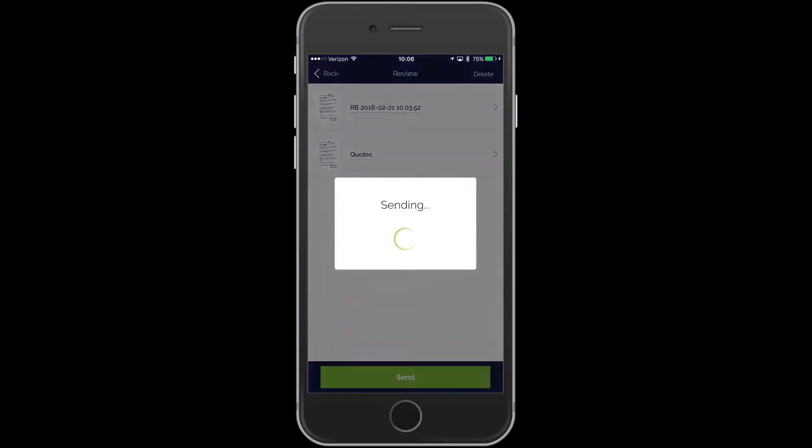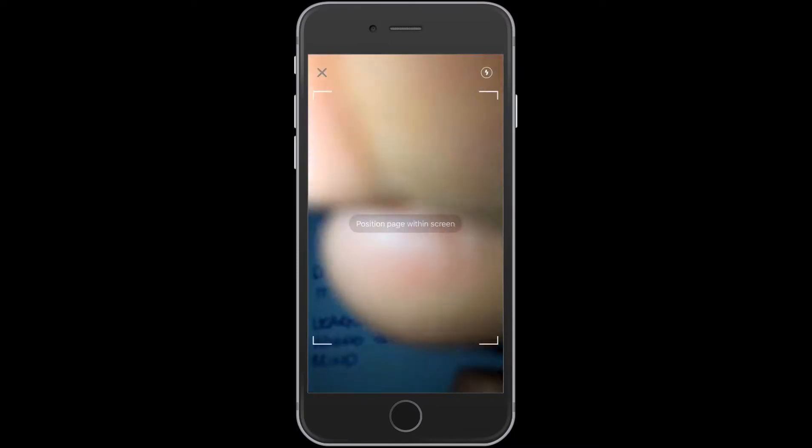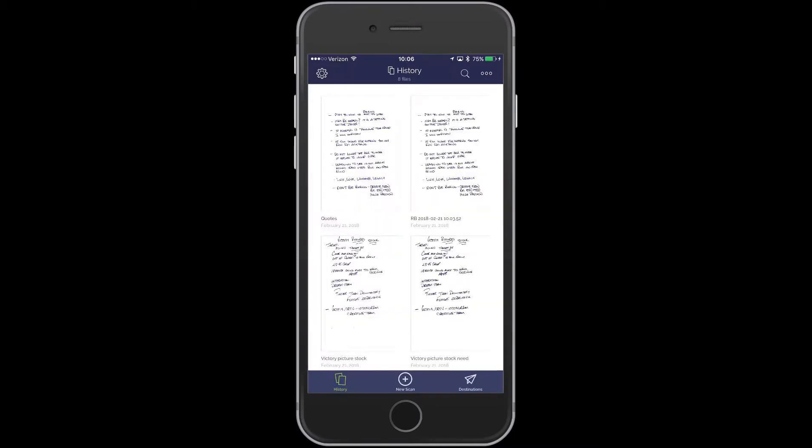And we're going to Send. I was sending both of them because they were in there. And so I sent it off to my email. So we're going to close this up.